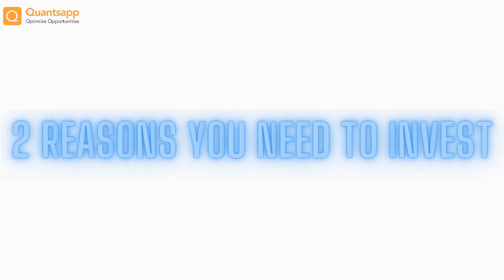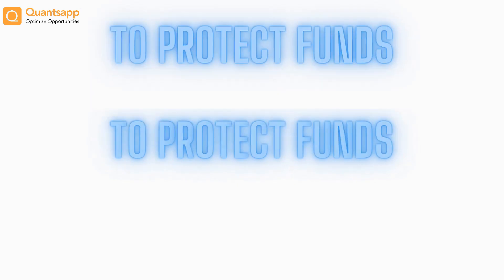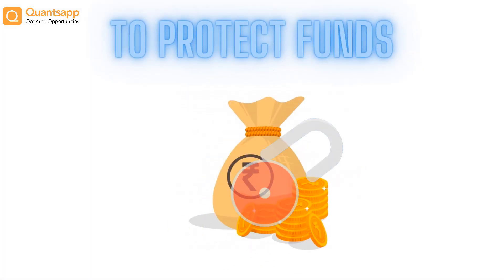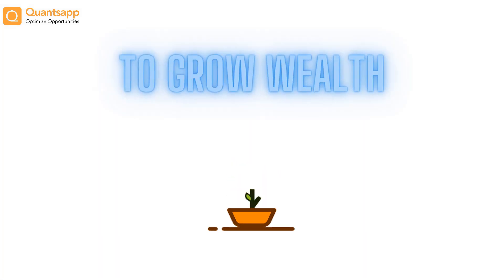Two reasons you need to invest. Number 1, to protect your funds against inflation. Number 2, to grow your wealth.